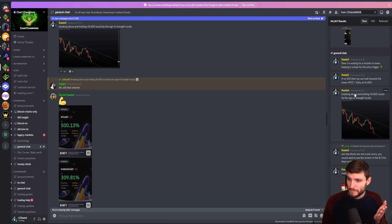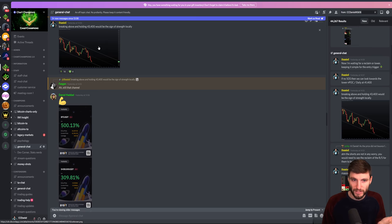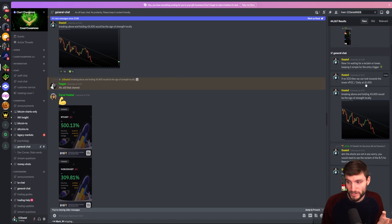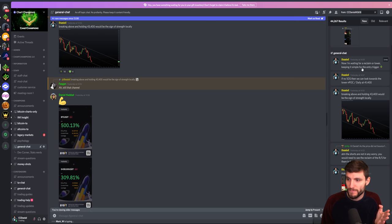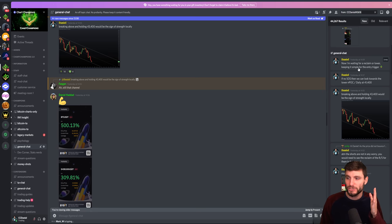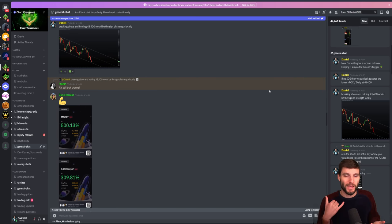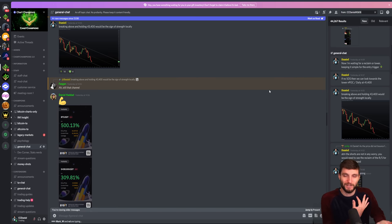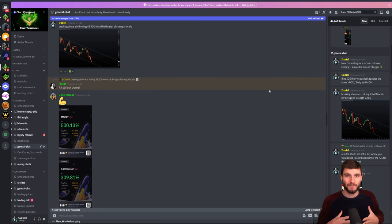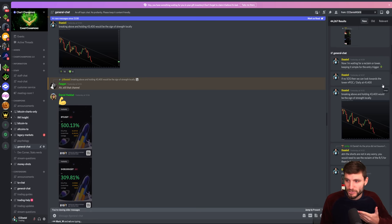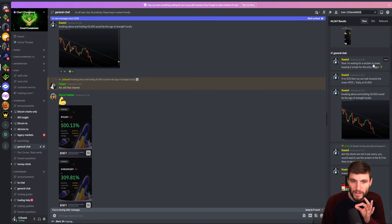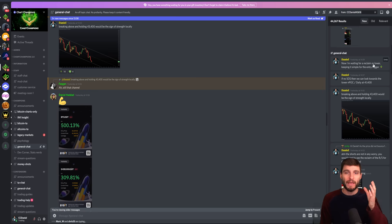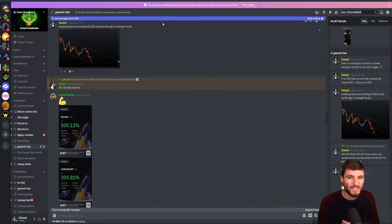I'm saying to my team: we're going to be either looking for that sign of strength over the channel, or if not, we're going to be looking down towards the lower-end POC and the daily towards $41,400. If we do get the reclaim, we are going to be waiting for lower. The reclaim never came, so we are waiting for lower — as simple as that.